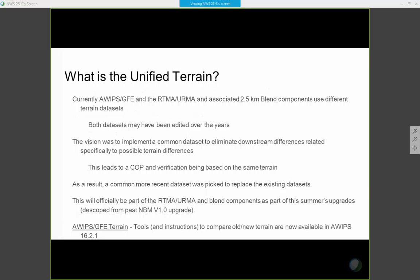So, what's the unified terrain? To remind everybody: currently, AWIPS and the RTMA, IRMA, and associated two-and-a-half kilometer blend components are not using the same terrain or land-water mask, for that matter. Both data sets have been edited slightly over the years, and so we're not operating with the same picture. This vision was to implement a common data set to help eliminate some downstream differences that were related to these terrain differences.